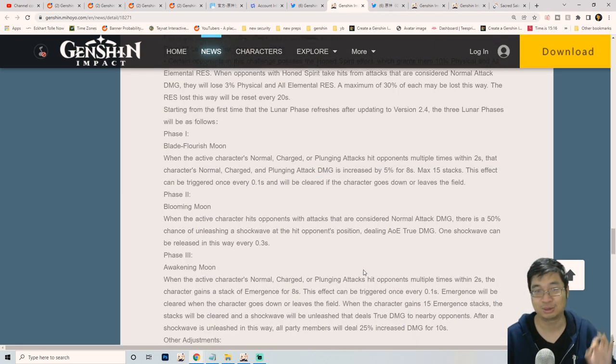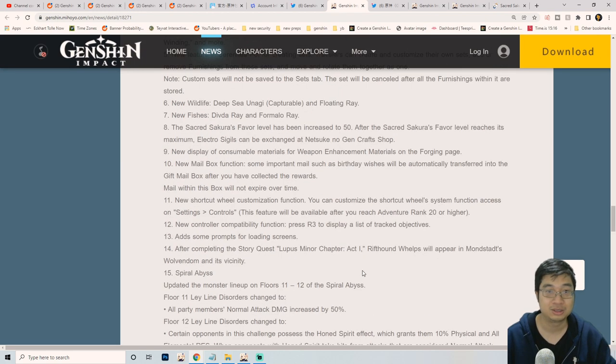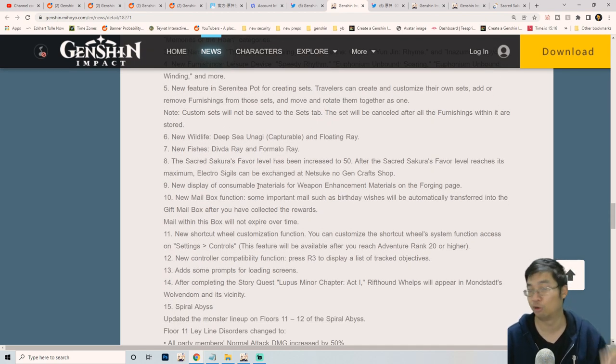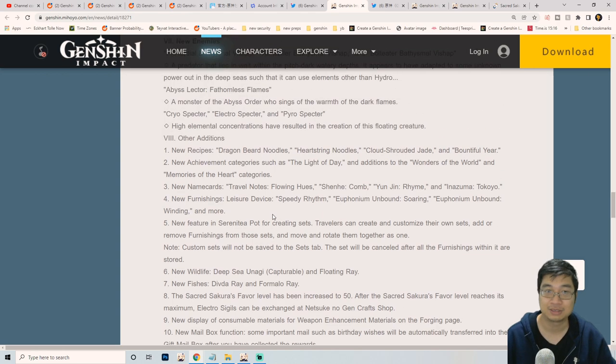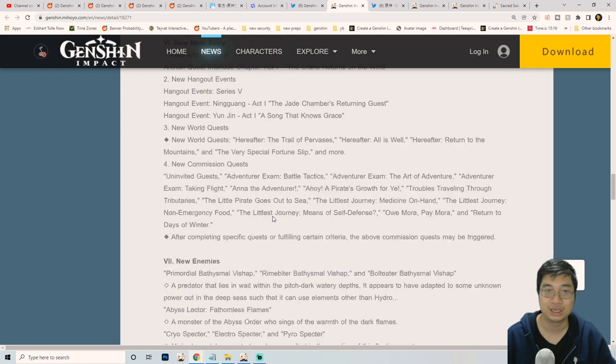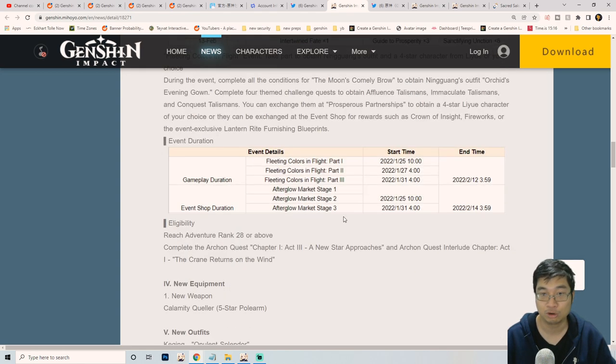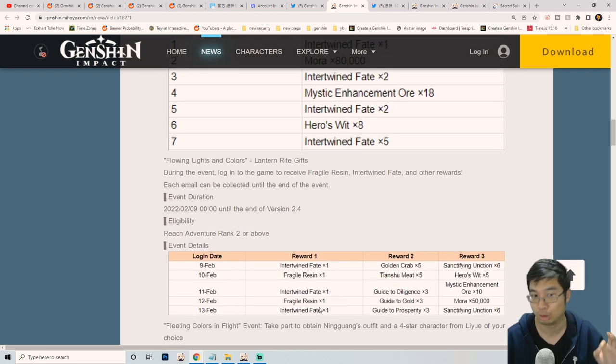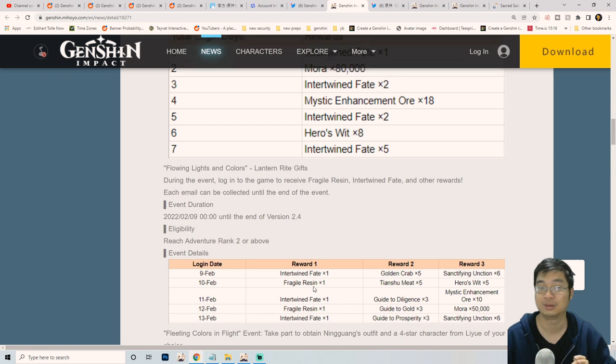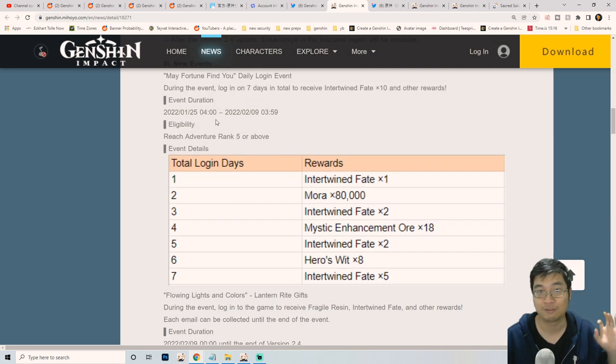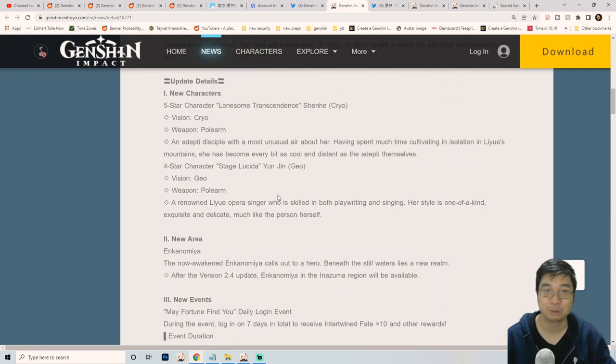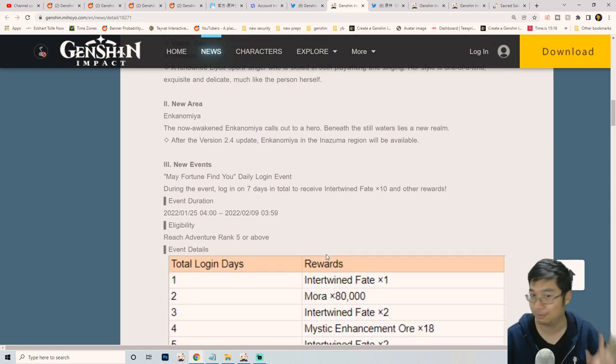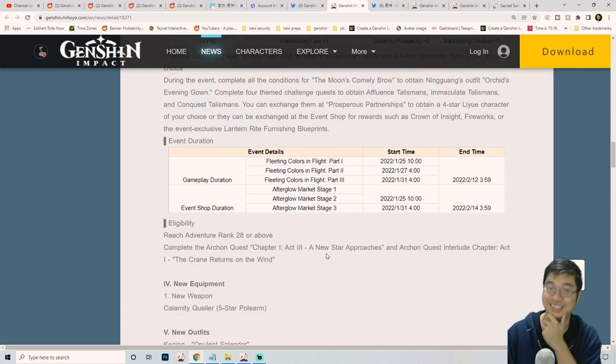Now the biggest highlight is we can count the primo gems. The biggest highlight is the sacred tree which should give us four more wishes. After the sacred tree, we can get three free wishes as intertwined fate which we can loot for free in the game up to the 13th of February. Then there's 10 more free wishes starting from the 25th of January. Finally, we can get three more wishes from the new character, which adds up to 15 plus five wishes. That's not bad, right?